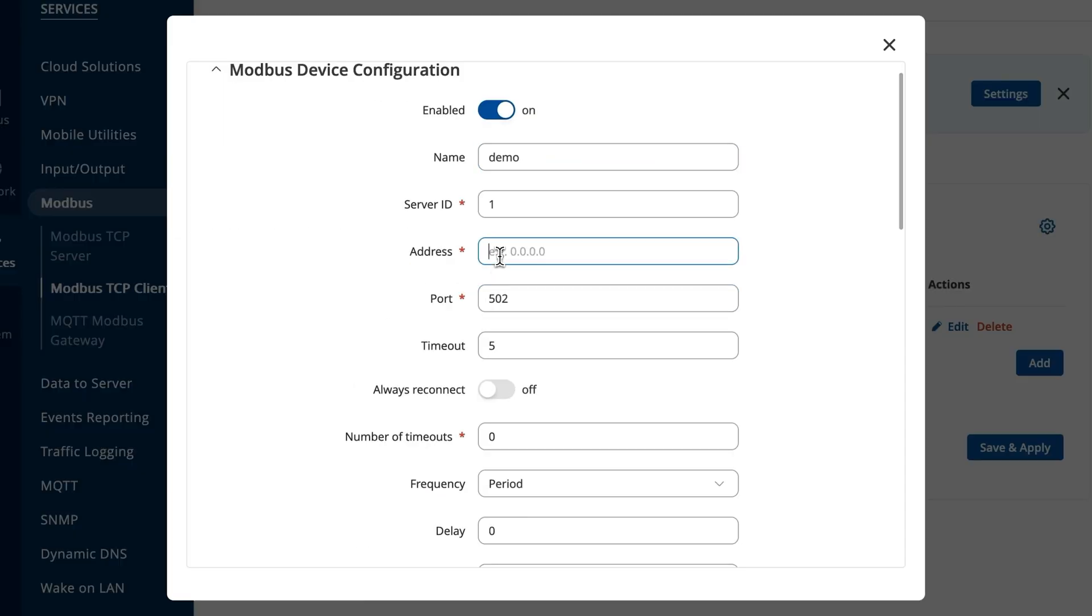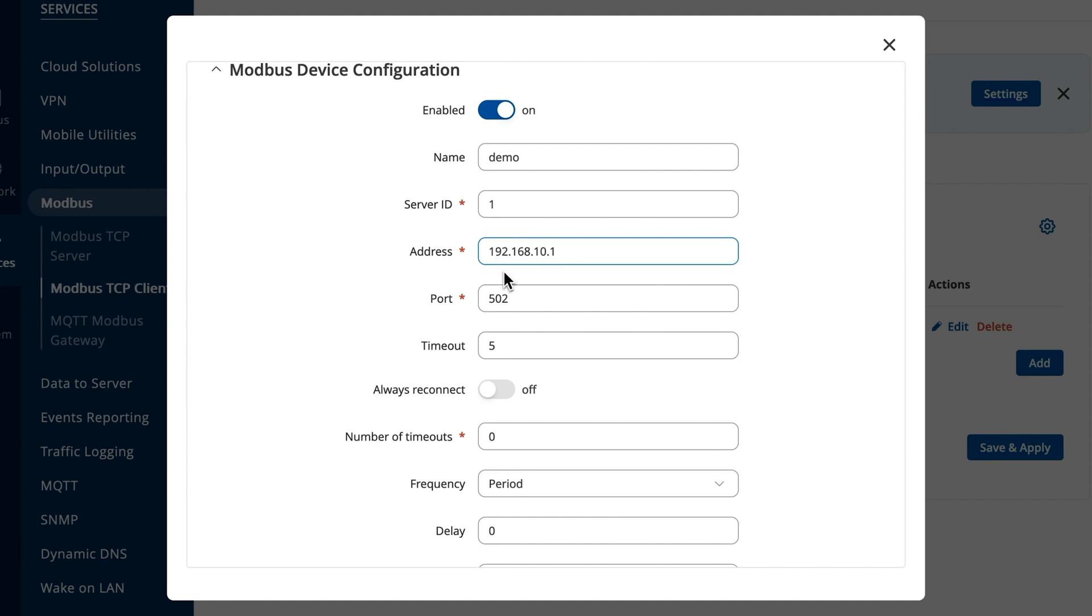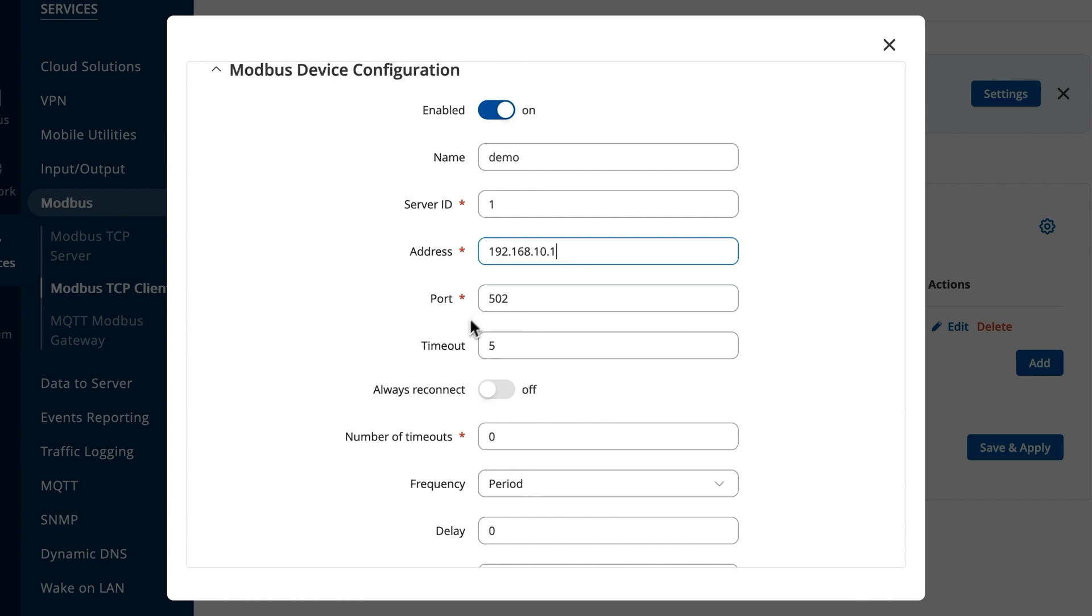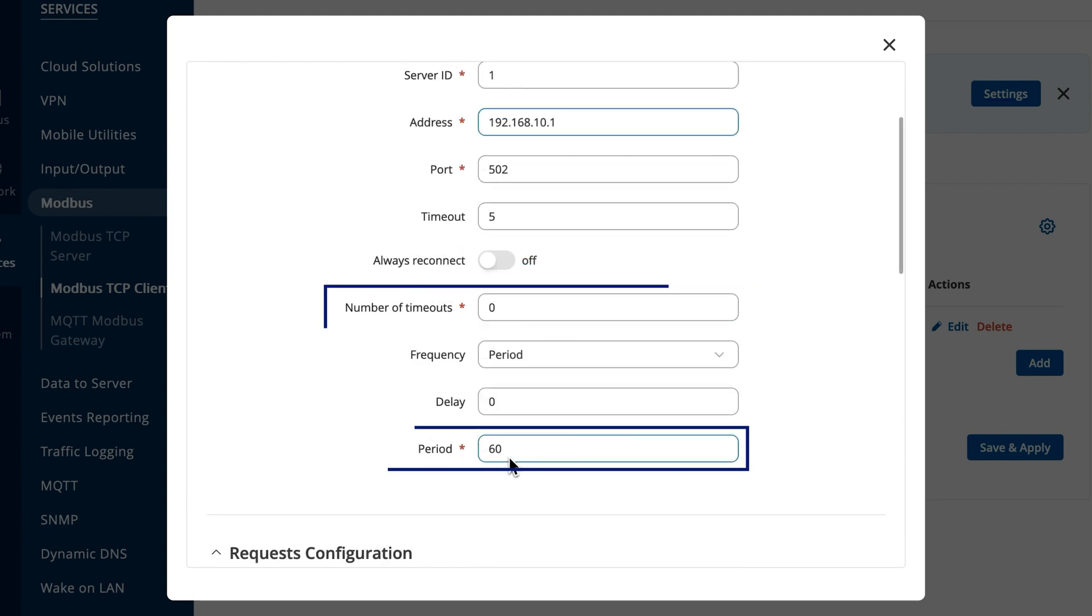Next to the address field, input the IP address or hostname of the server device from which you want to gather data. In our case, we will enter the gateway's IP address in the server ID and ports fields, ensure the details match the configuration in the previously configured Modbus TCP server window. As you can see, you must also fill out the number of timeouts and period fields.